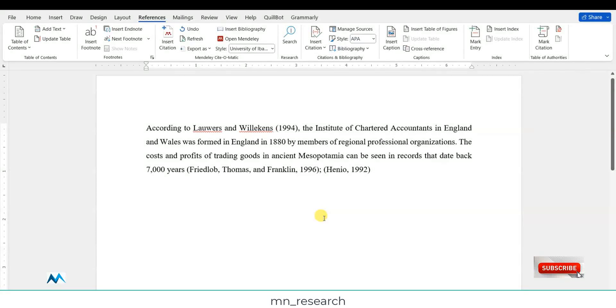Hello friends and welcome to Autodesk class. The focus of this class is to show you how you can match citations in Microsoft Word with Mendeley.